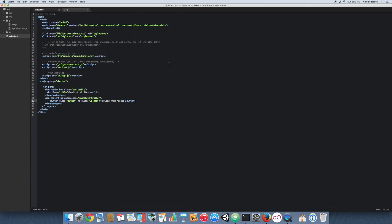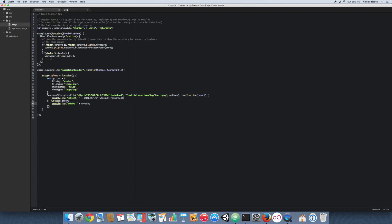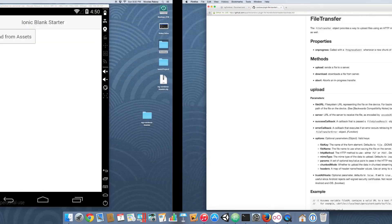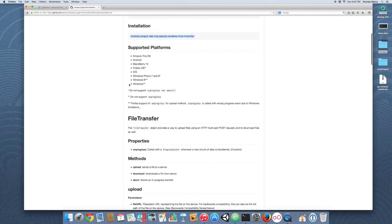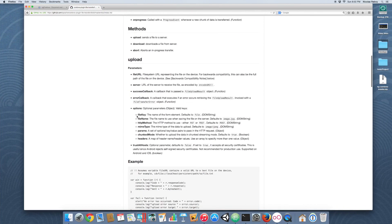To recap: we created a UI with a simple button that uploads the stock Ionic image from our Android assets. It runs the controller's upload function. The options we provided include the file key 'avatar' — what the server expects — and we uploaded a PNG to the /file/upload endpoint. You can always go to the plugin documentation for file transfer; there are other things you can pass into the options, such as parameters or headers to satisfy the needs of your server.